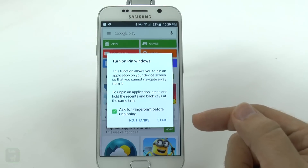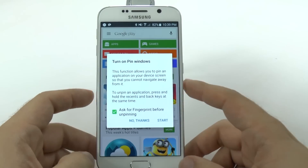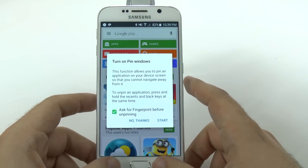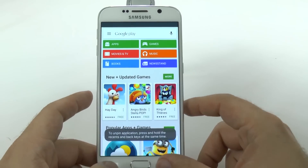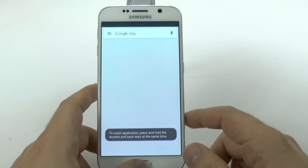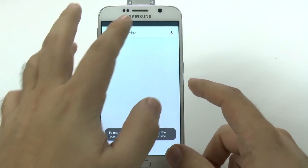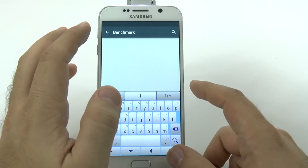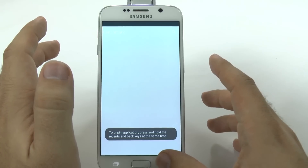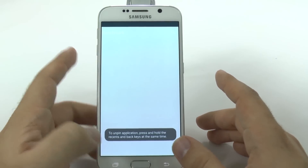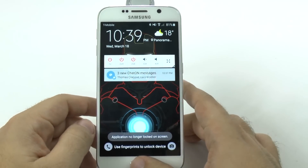Now that the pin is on, I cannot get out of this without touching the recent button and the back button at the same time. I can press home all I want, I can press back, I can do whatever, but I won't be able to leave the Play Store. I can search for things, I can browse, but I can't go anywhere outside of the Play Store no matter what I do.